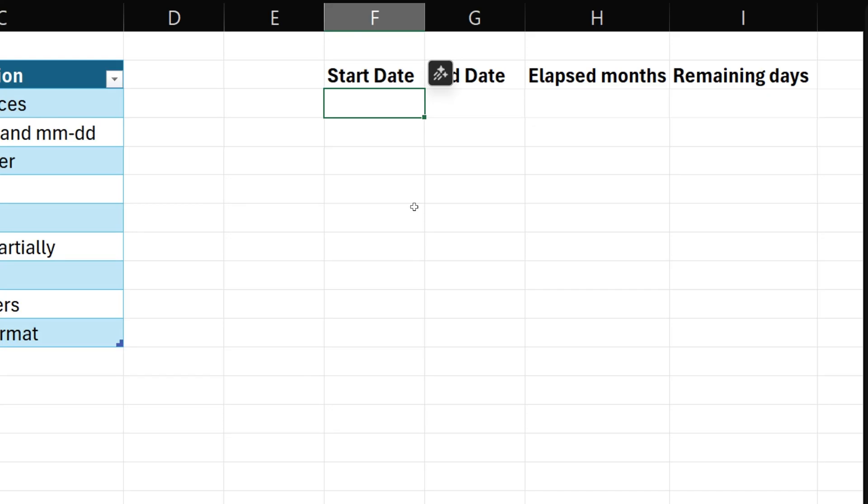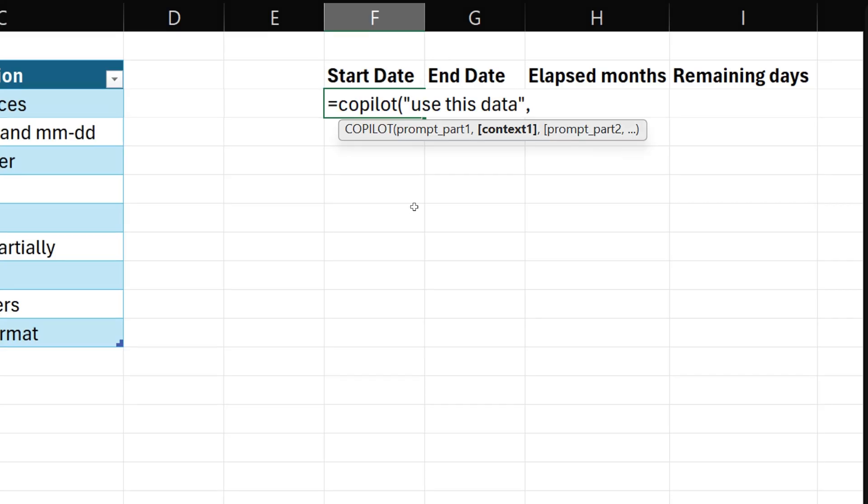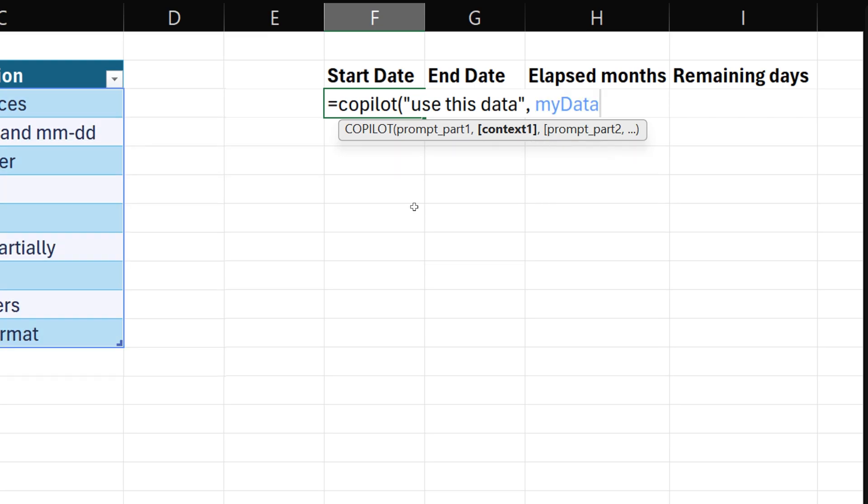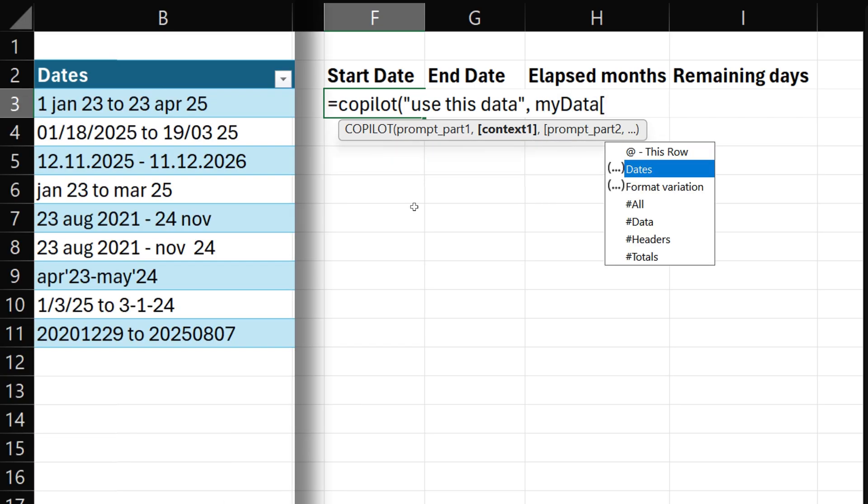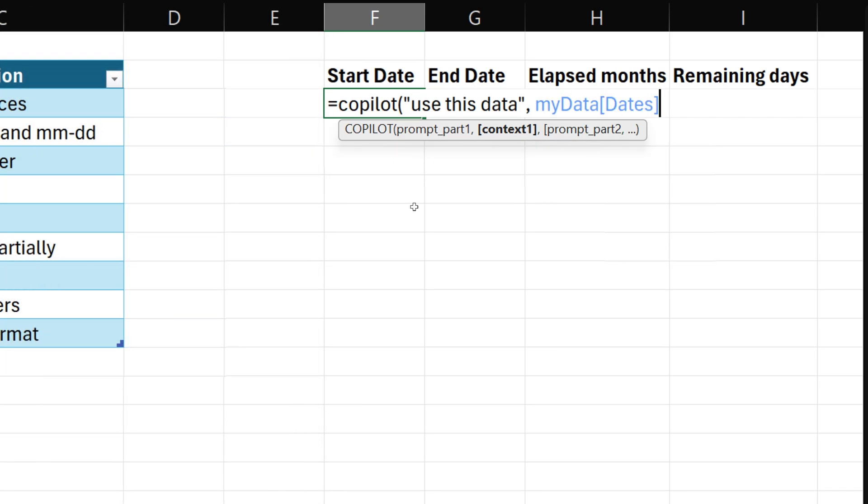Now we'll put the formula here. So first part of the prompt is where is the input? This data is the context. So context one is our column. We have already given table name. So I'm going to say my data dates then OK. Use the data is OK. What do you do next?